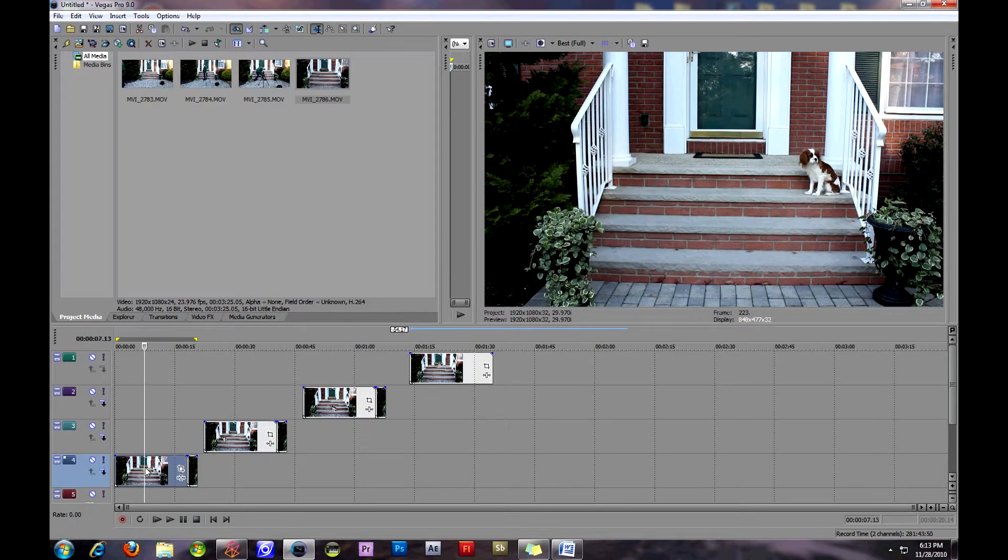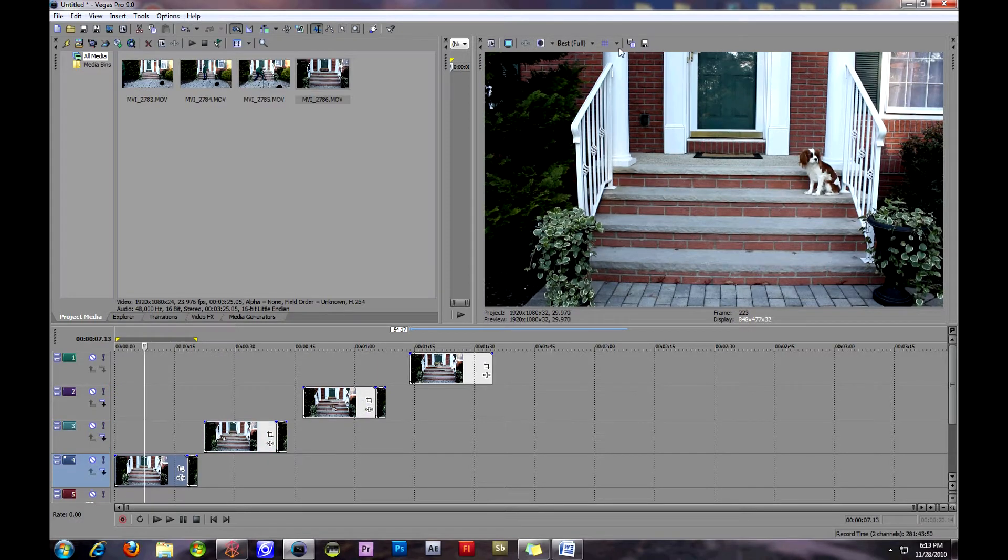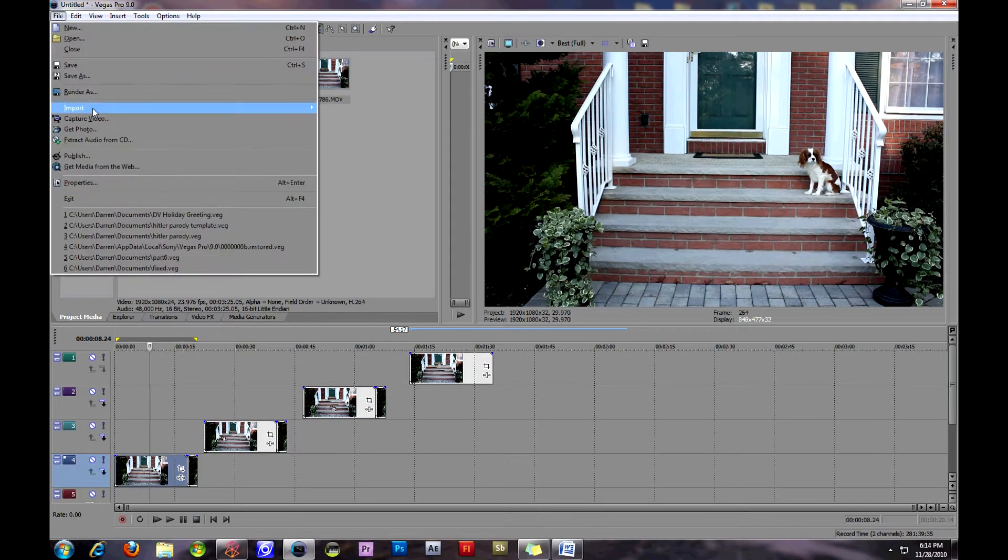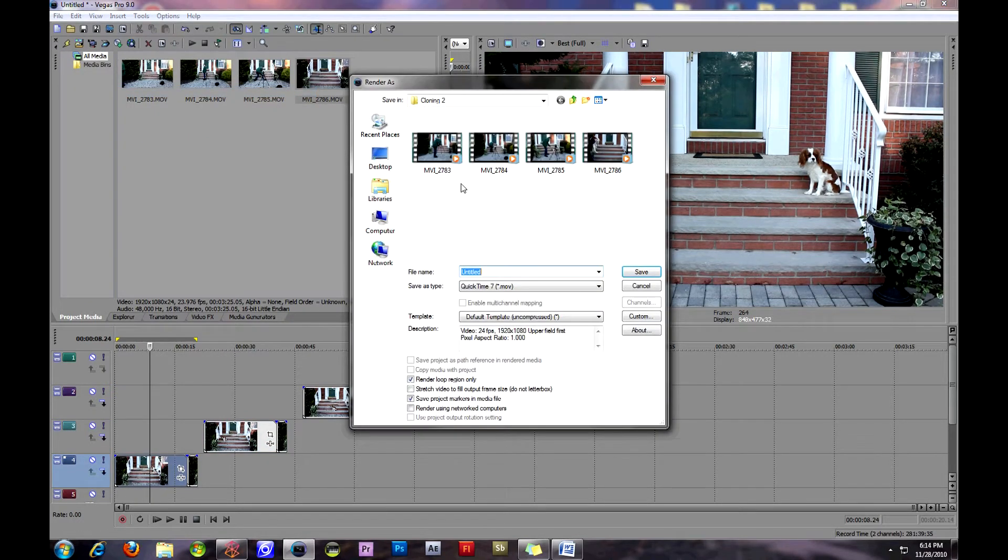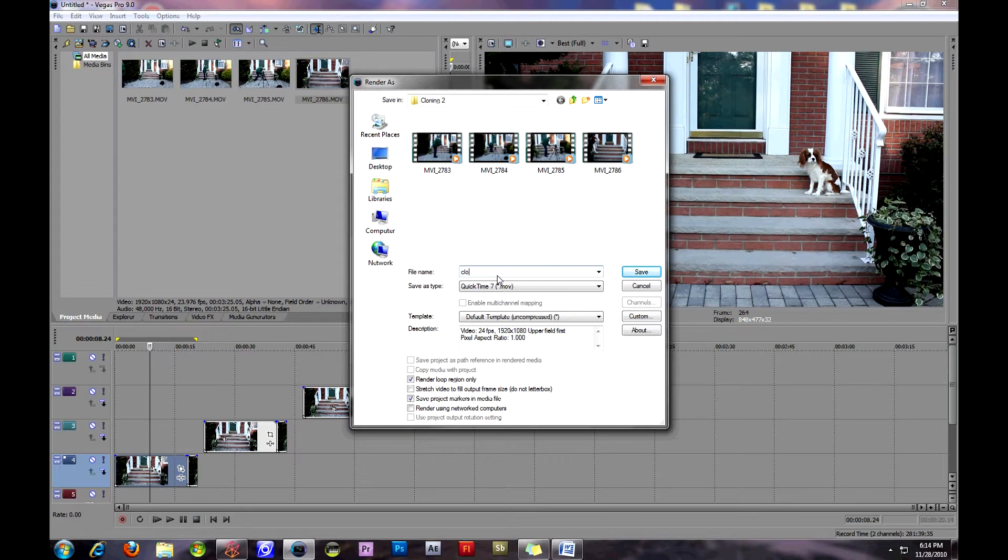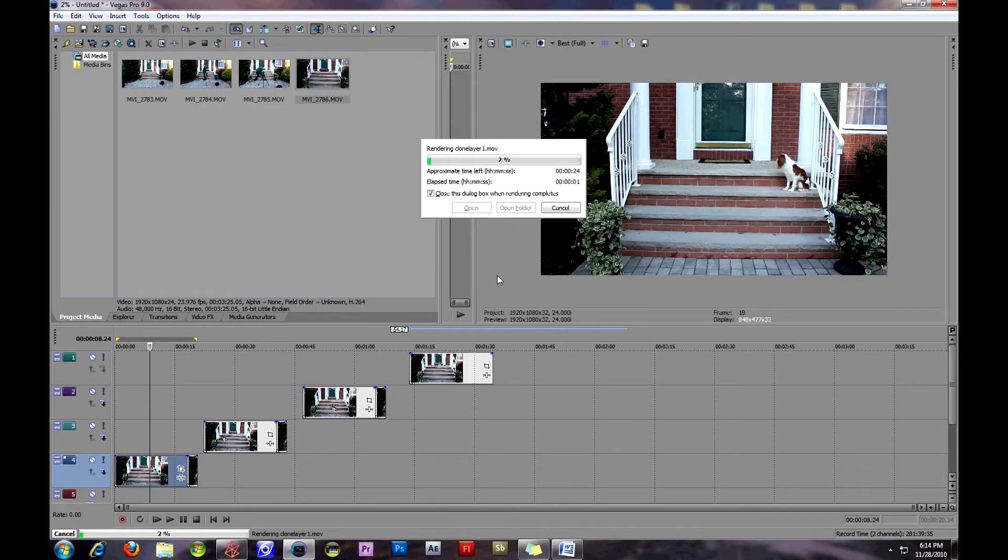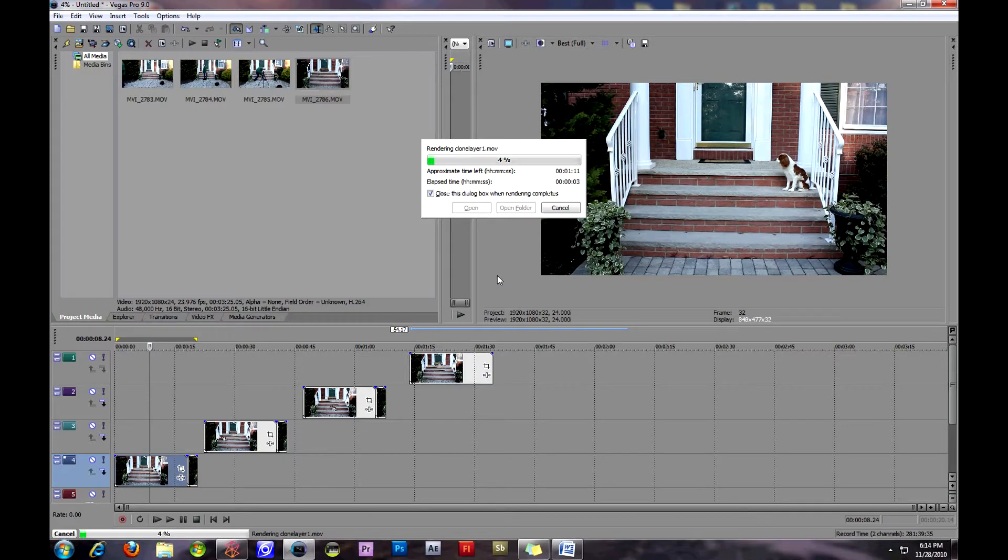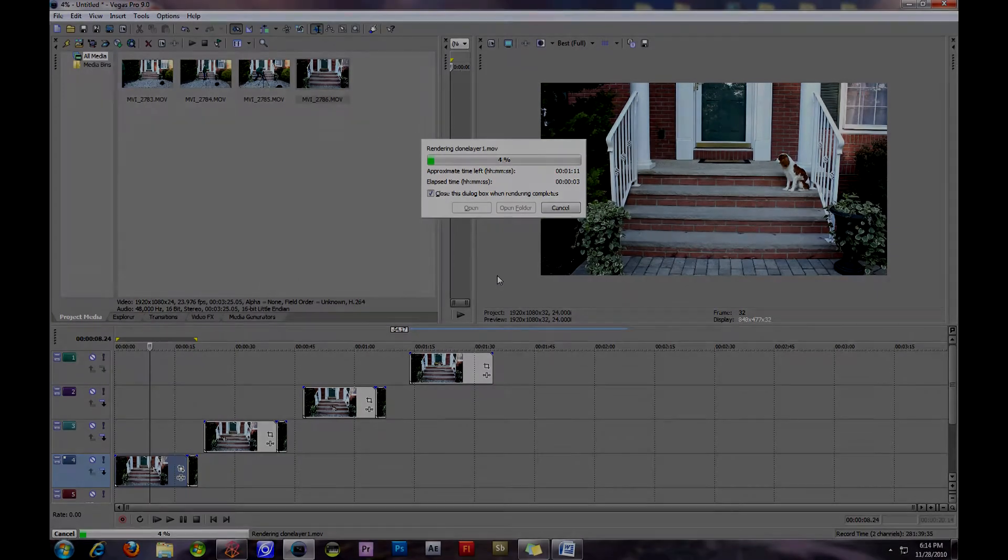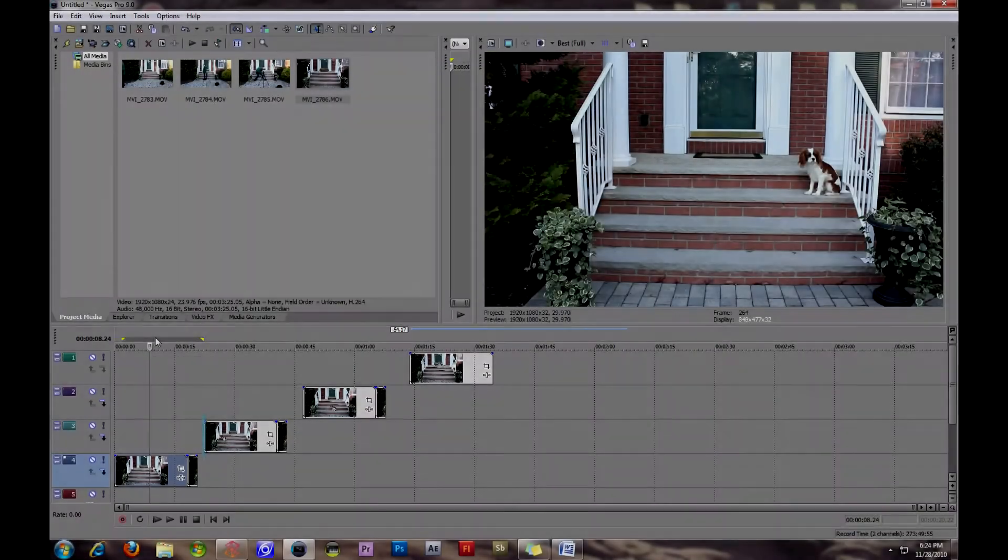As you can see here in Vegas Pro, I've separated it into different layers. There's four different layers for the four positions that the dog is in on the stairs. Now I'm going to render out each one separately as a separate video clip which will be a .mov file.